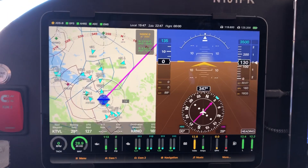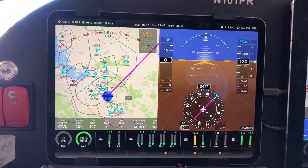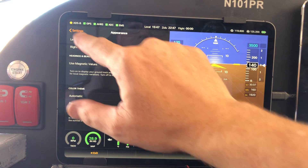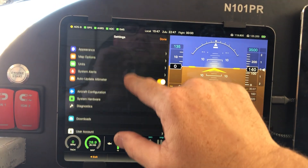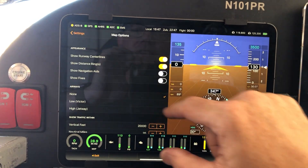And you can actually control how much traffic you're seeing. To do that, we're going to go into More, and Settings,